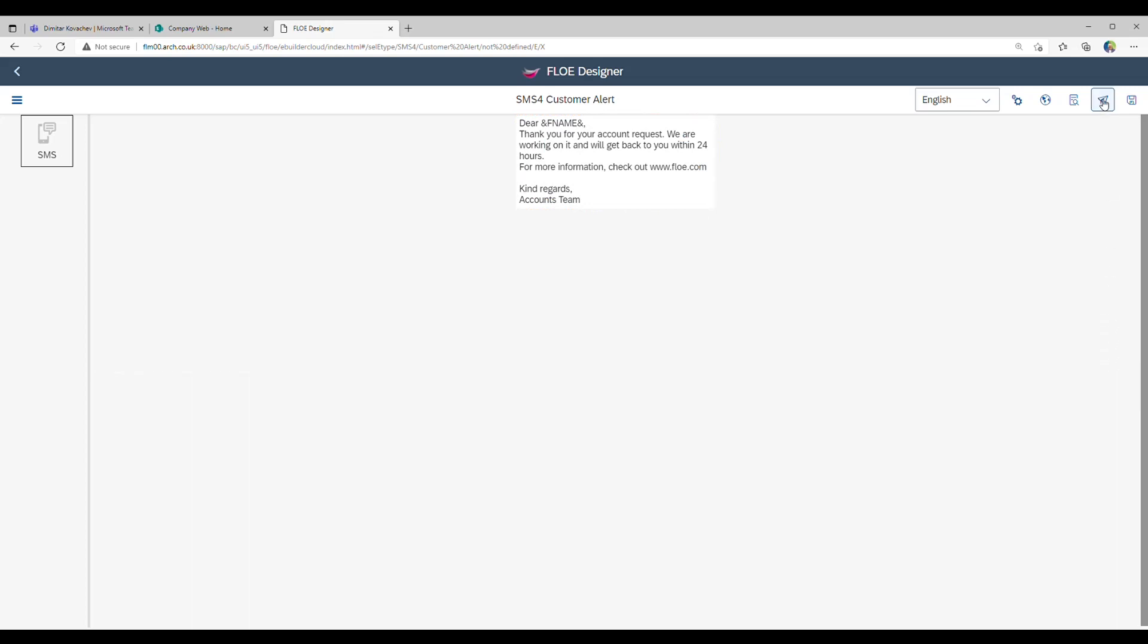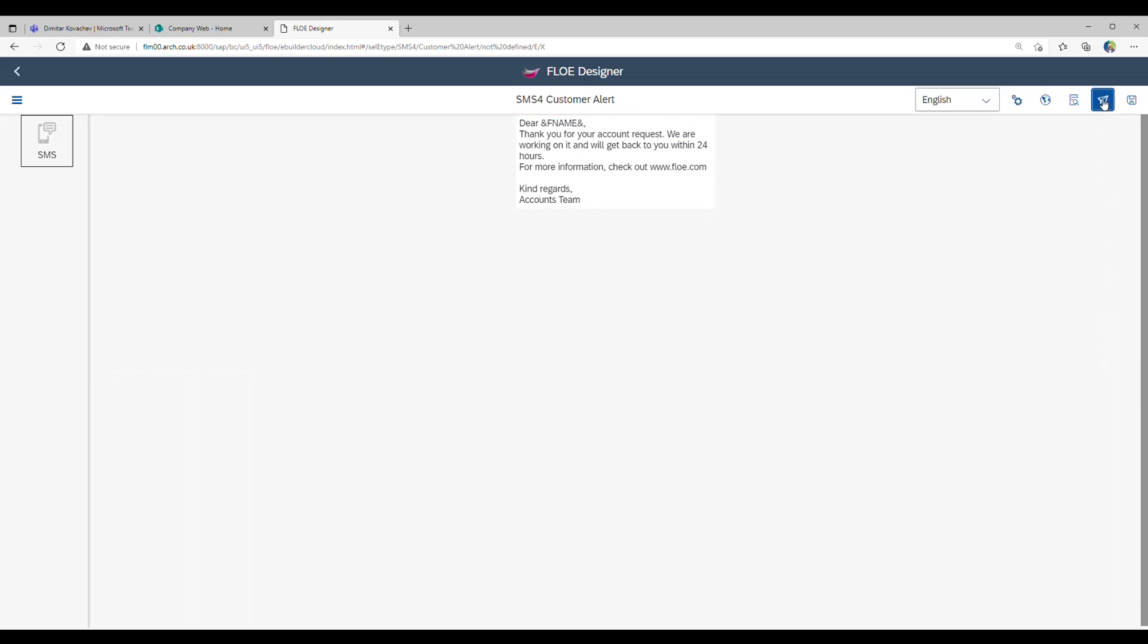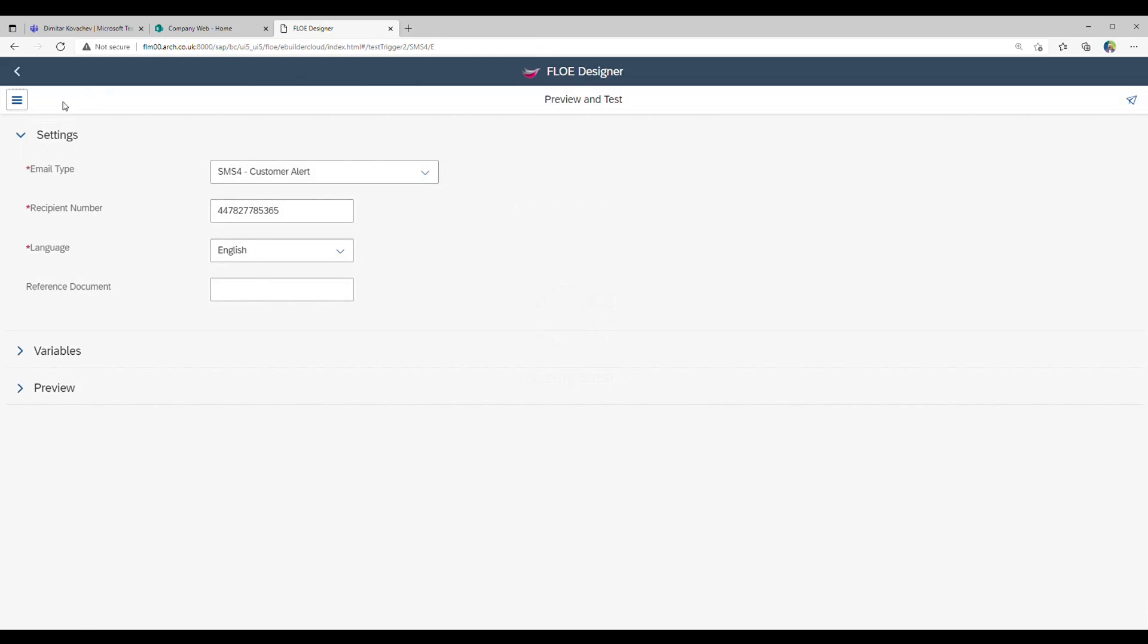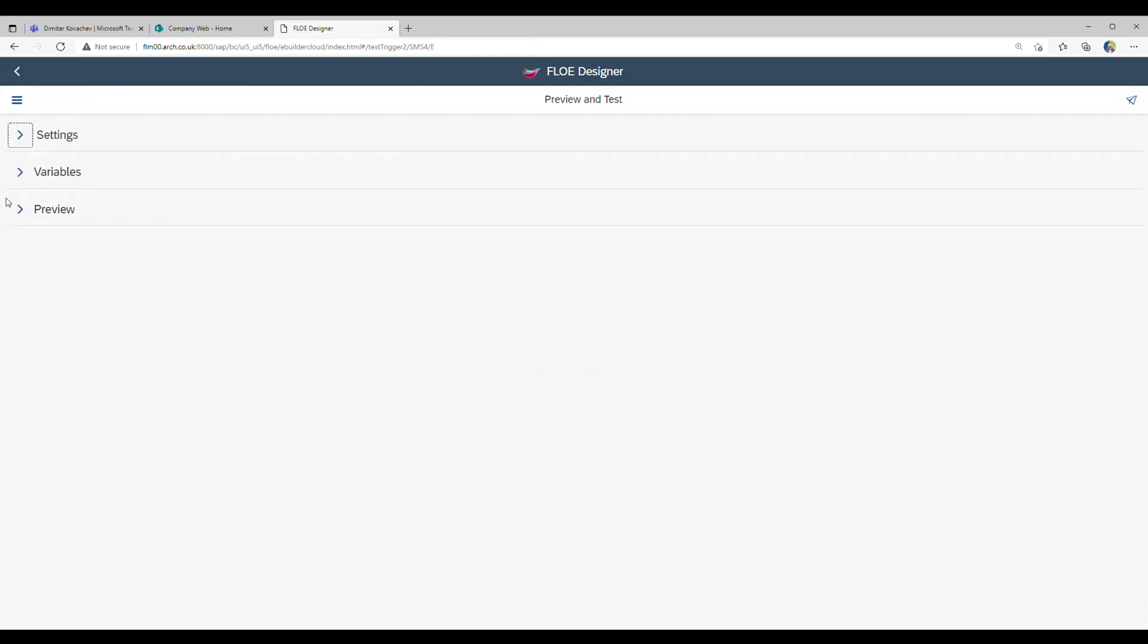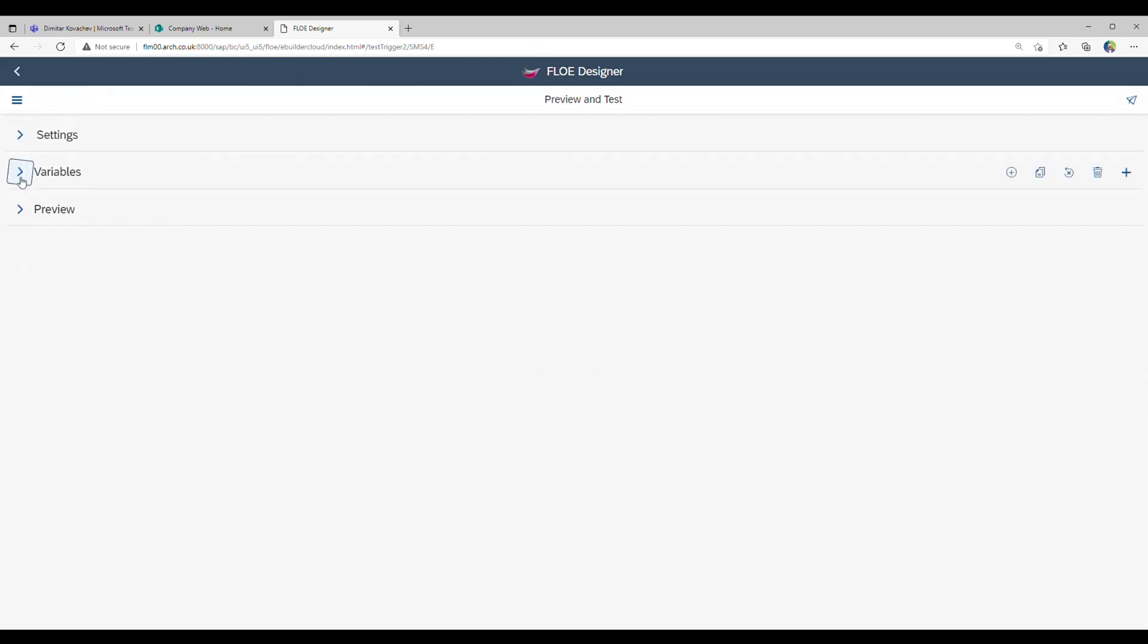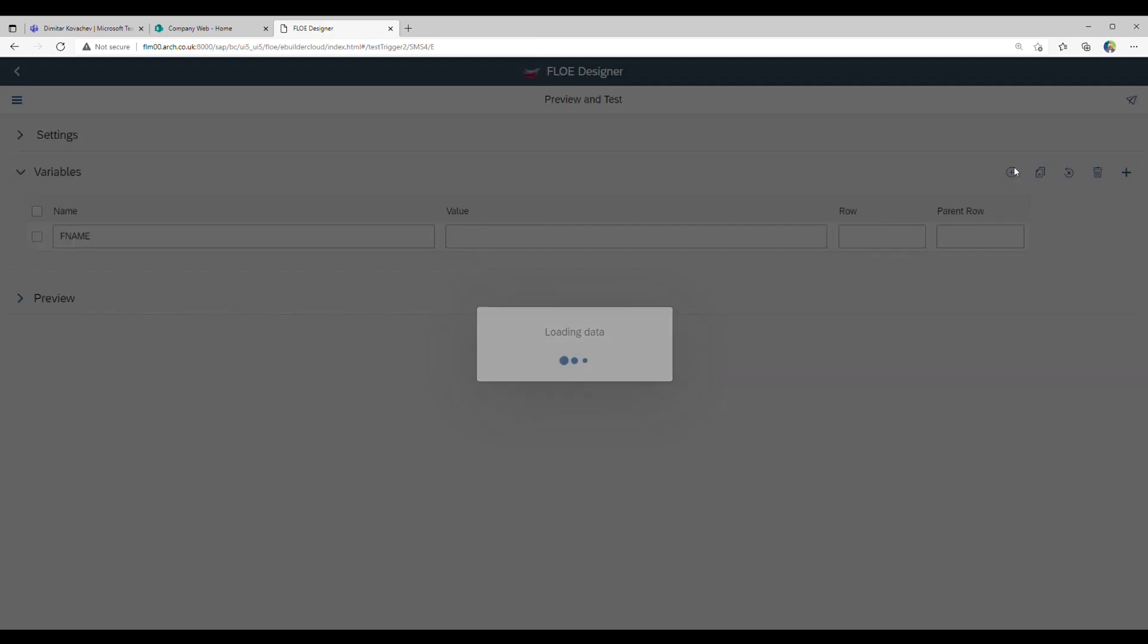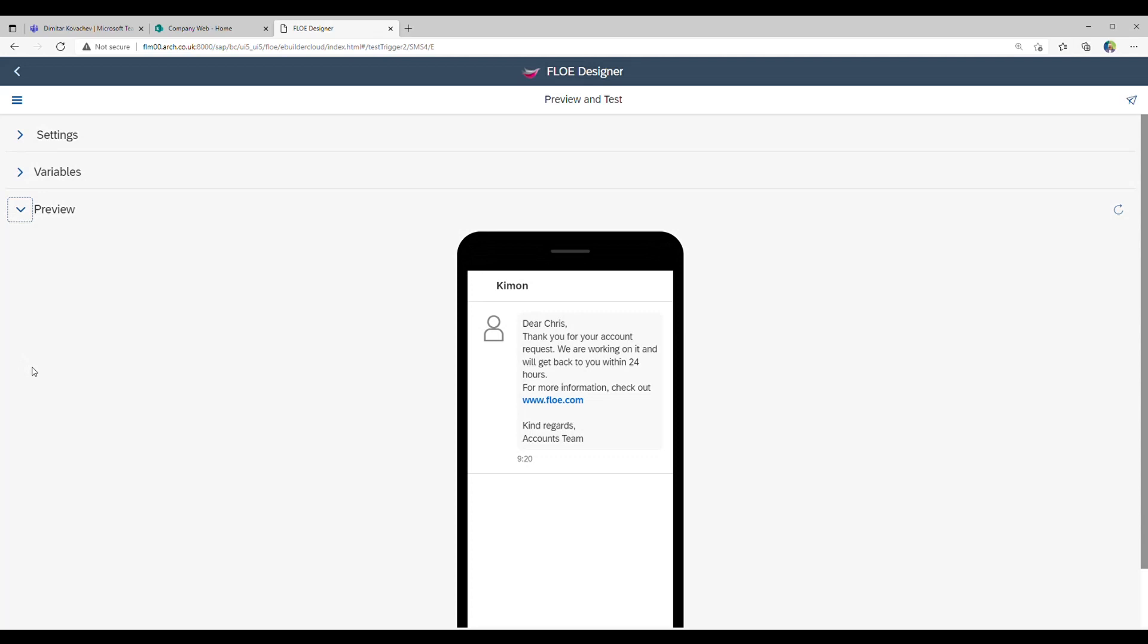Next, we open the preview view and fill in the variables manually to see the resulting text message. The preview panel shows how the resulting message should look.